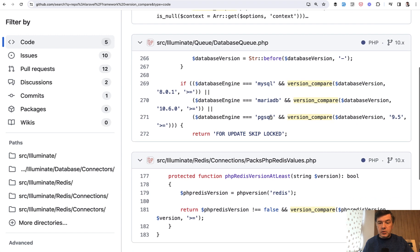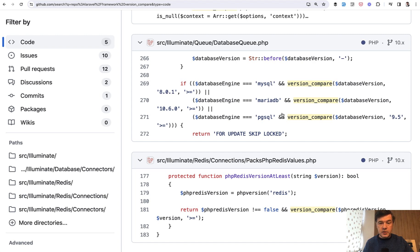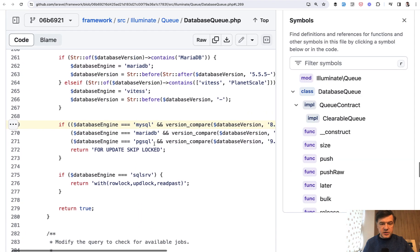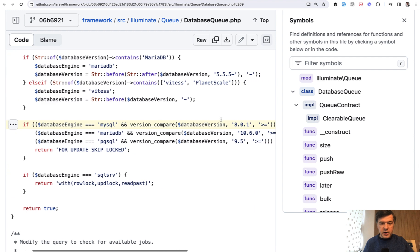And now look here, version_compare of database version for all the MySQL, MariaDB or PostgreSQL. Let's take a look at that one a bit closer. So version_compare database version. Where does that come from?